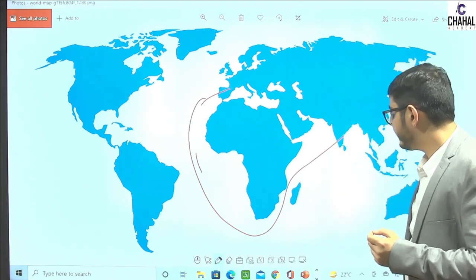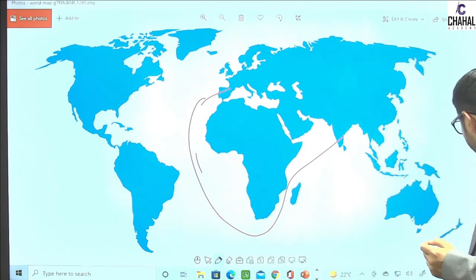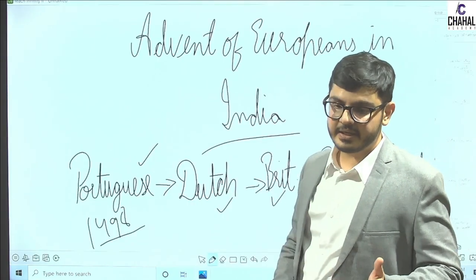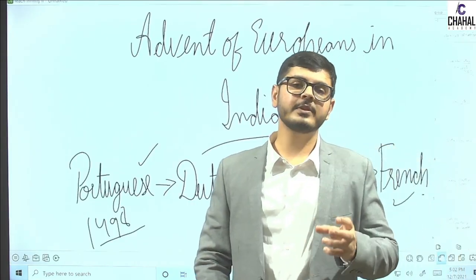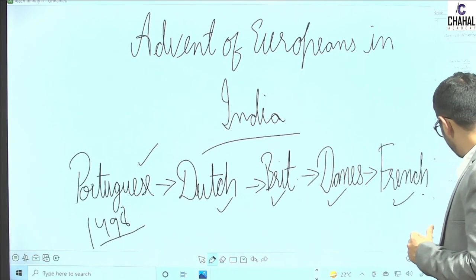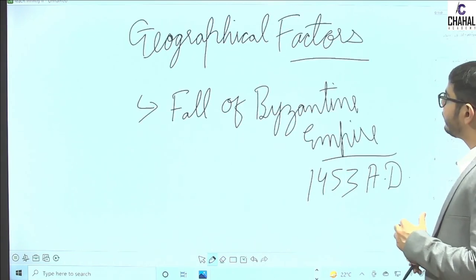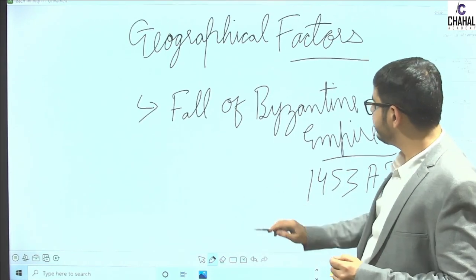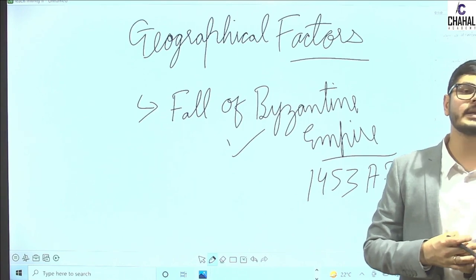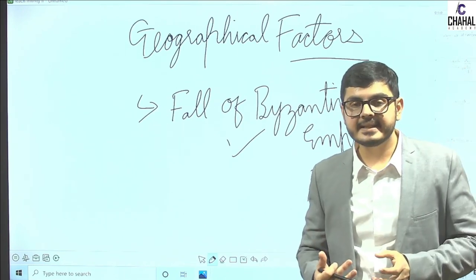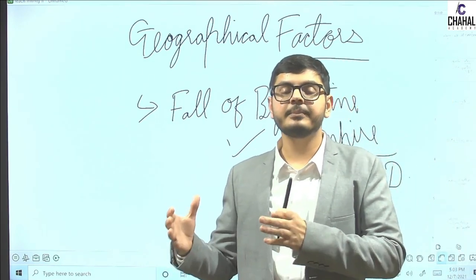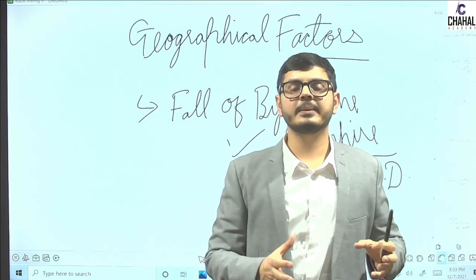Basically, what happened was in 1453. What happened in 1453? In 1453, we all know that the fall of the Byzantine Empire occurred.